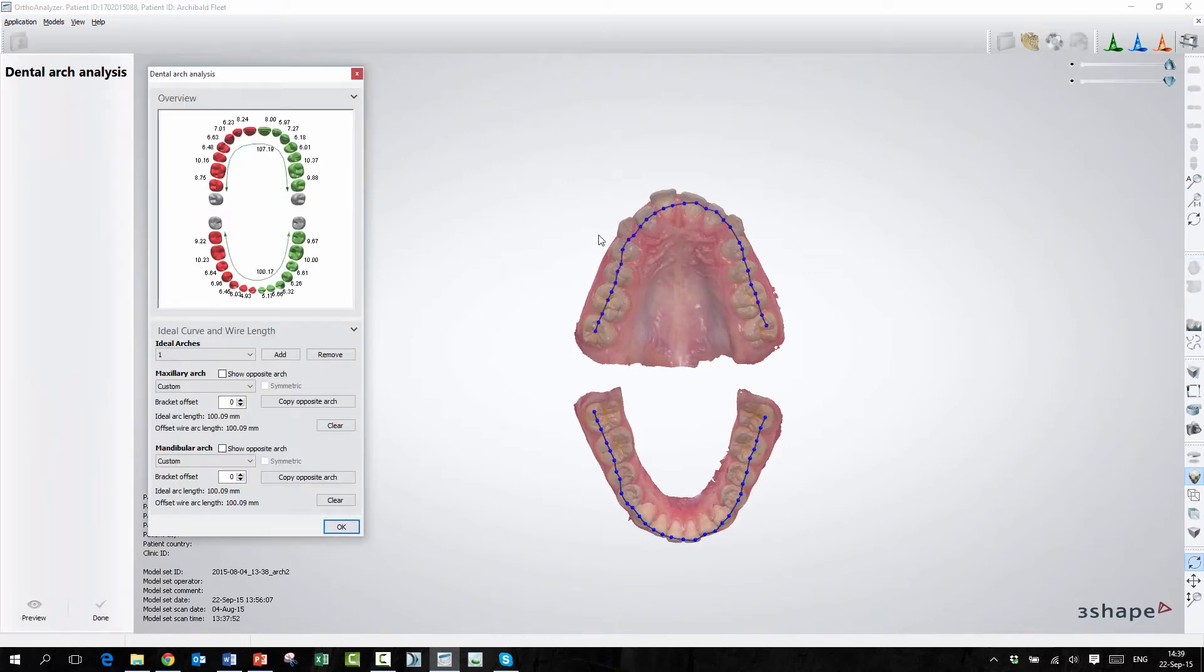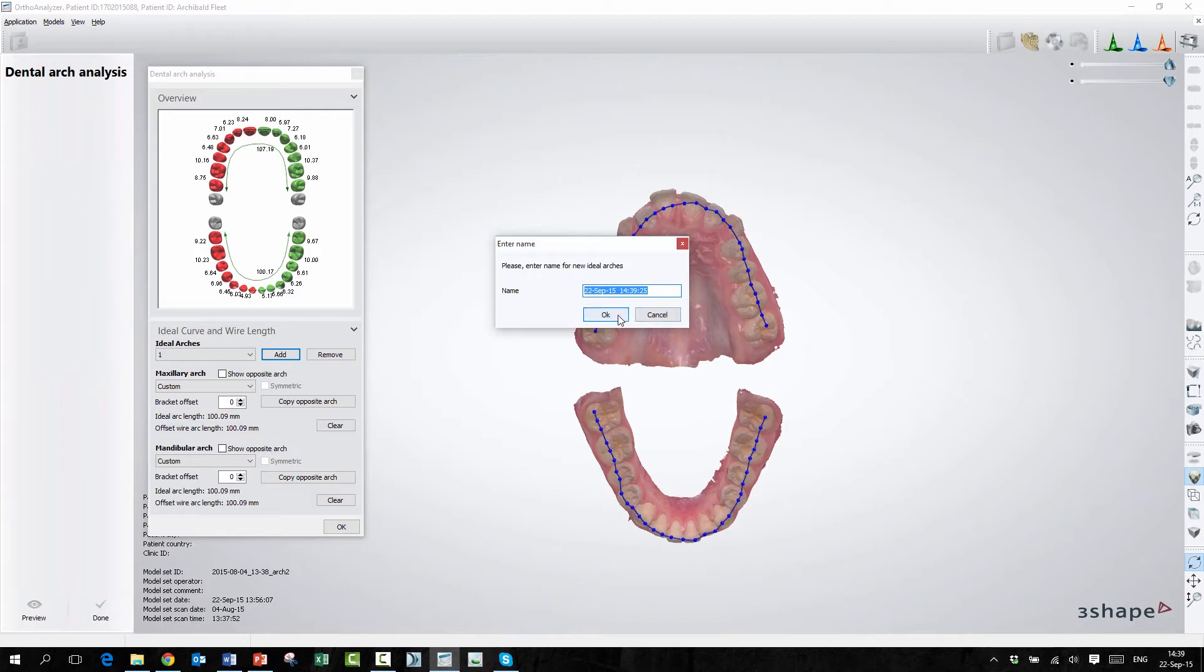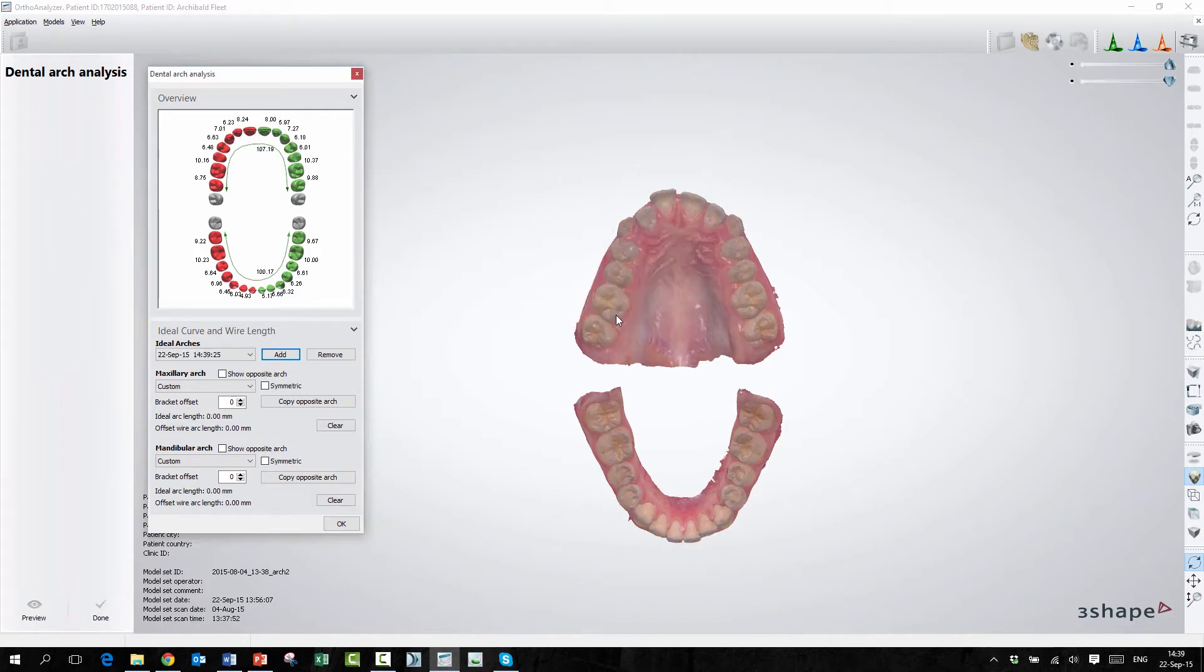As you can see here, I already created an arch, but to create a new arch, I only have to press Add here. I will give the arch a name, or you can just keep it. It will set the date and time and you can also keep that on. So it puts that in automatically, basically. Exactly.